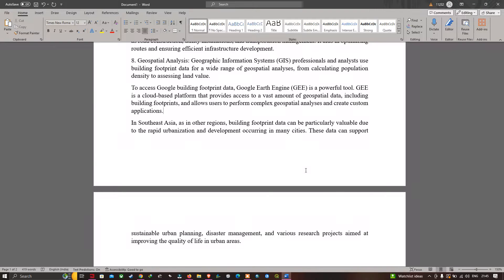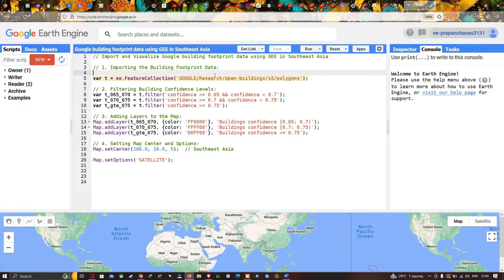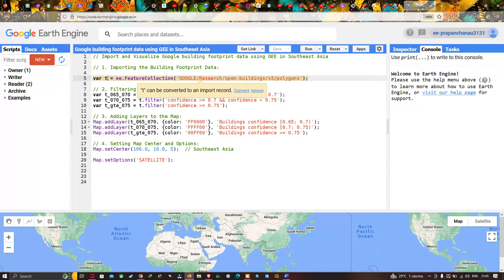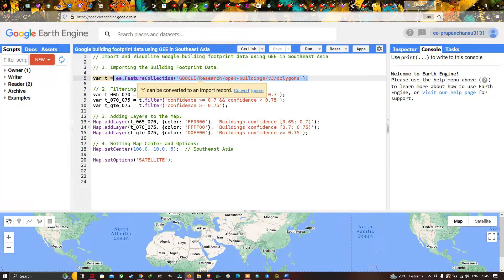Now let's get back to Earth Engine to import our Google building footprint data. To import the data, we define a variable called `t` equals `ee.FeatureCollection('google/research/open-buildings/v3/polygons')`. This code will load our Google building footprint data into Earth Engine. Next, we filter the building confidence levels into three categories.